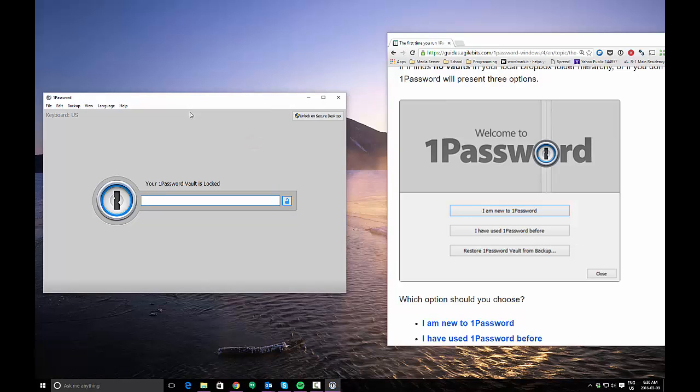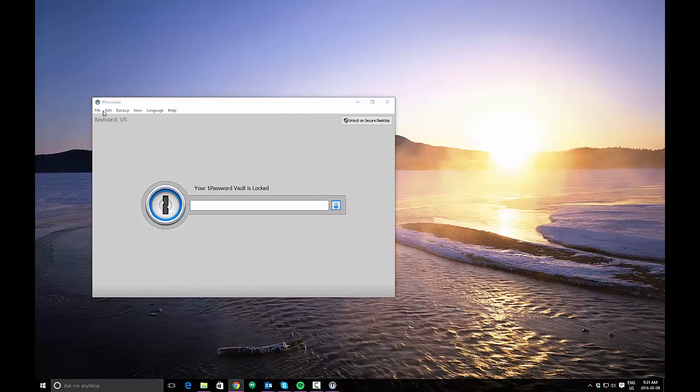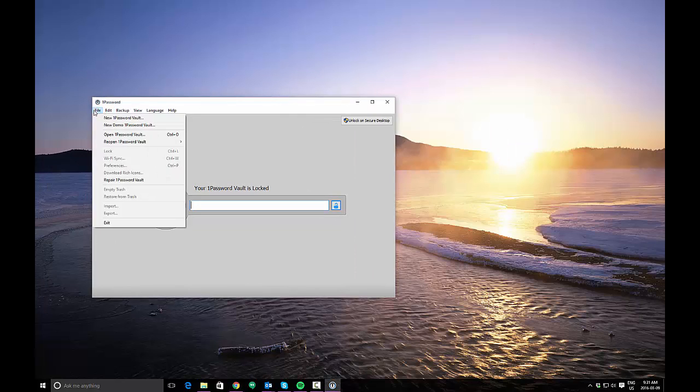In my case, I've already ran the app before and I already have my personal vault set up, so we're not going to see those choices. But if it were your first time running the app and you've never used it before, you're obviously going to want to click I am new to 1Password. What that's going to do is create a new vault.